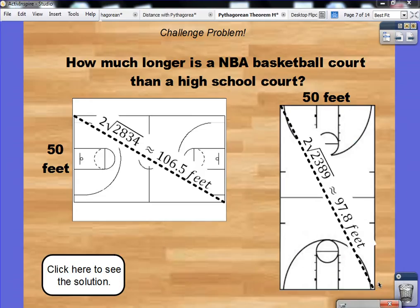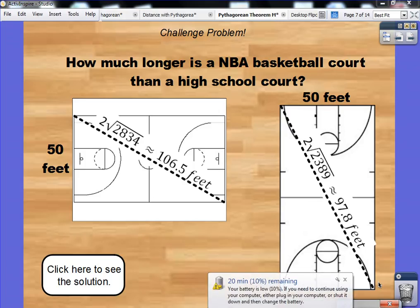This is an application problem involving basketball courts and the Pythagorean Theorem. The question is: how much longer is an NBA basketball court than a high school court? They are actually different sizes. A couple of differences between an NBA court and a high school court is that the key is wider in an NBA court, and the three-point line is actually further back with an NBA court.